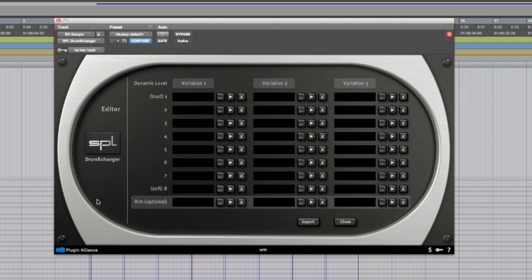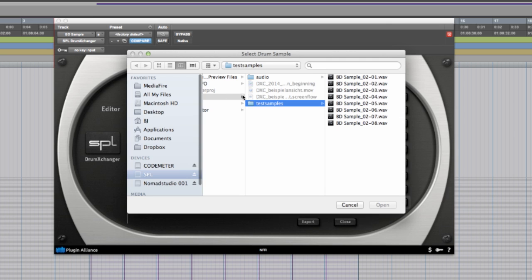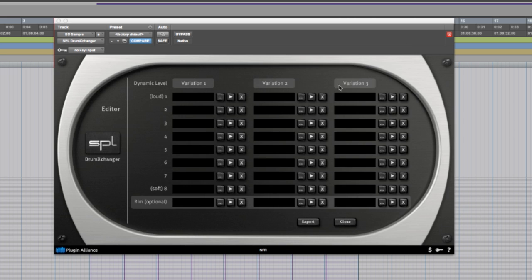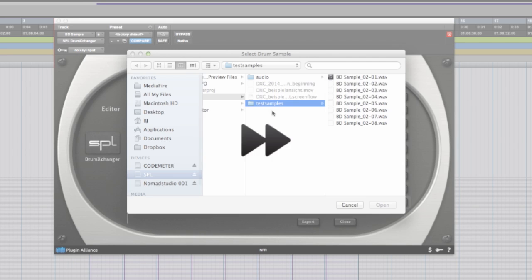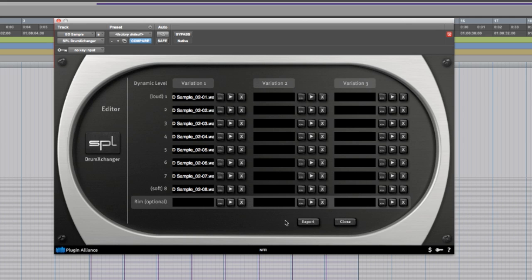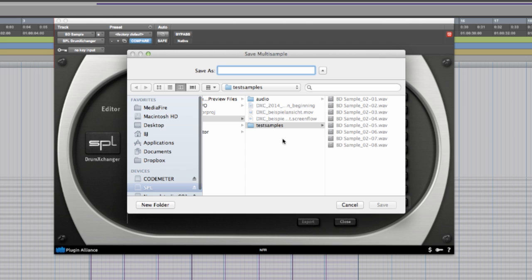For our example I will only use the first row with eight samples. Now I load the individual samples in the order of decreasing volume from one to eight. Once I have them all loaded in I can export the session into a single SPLX file.